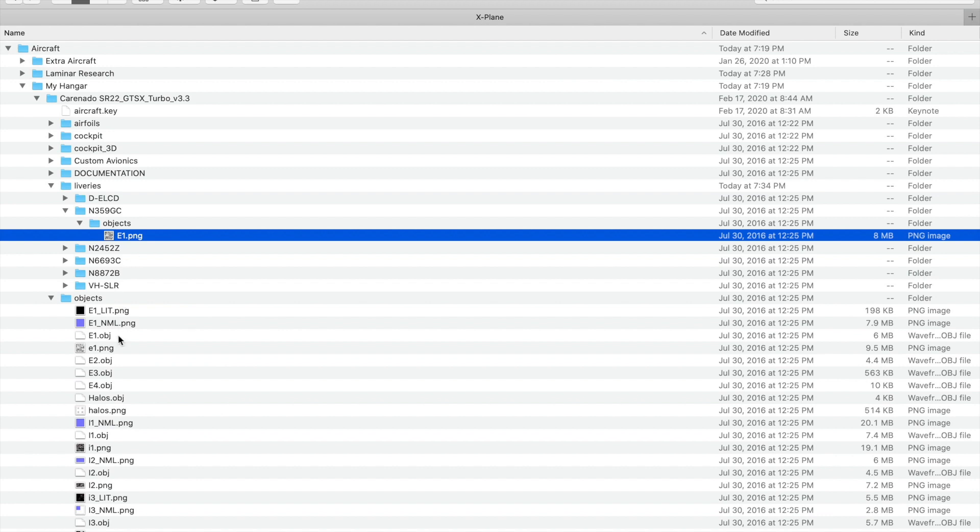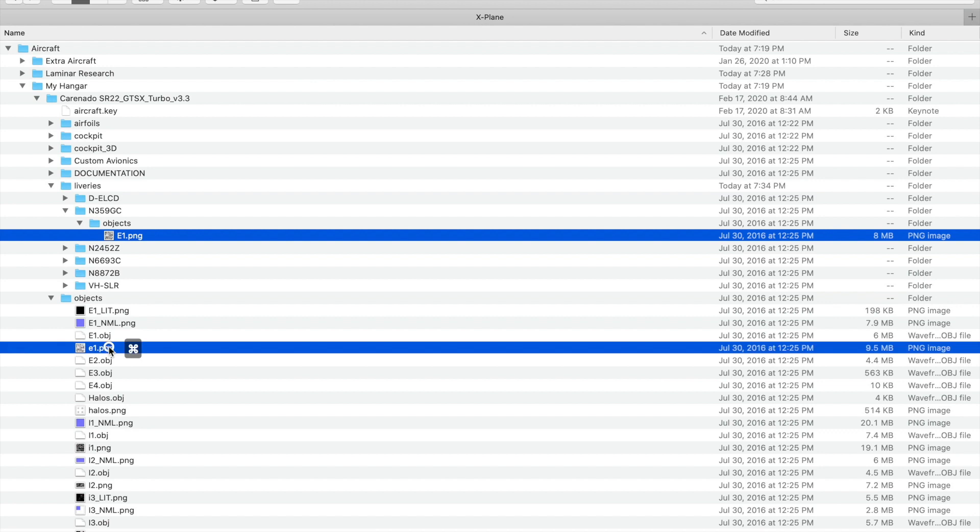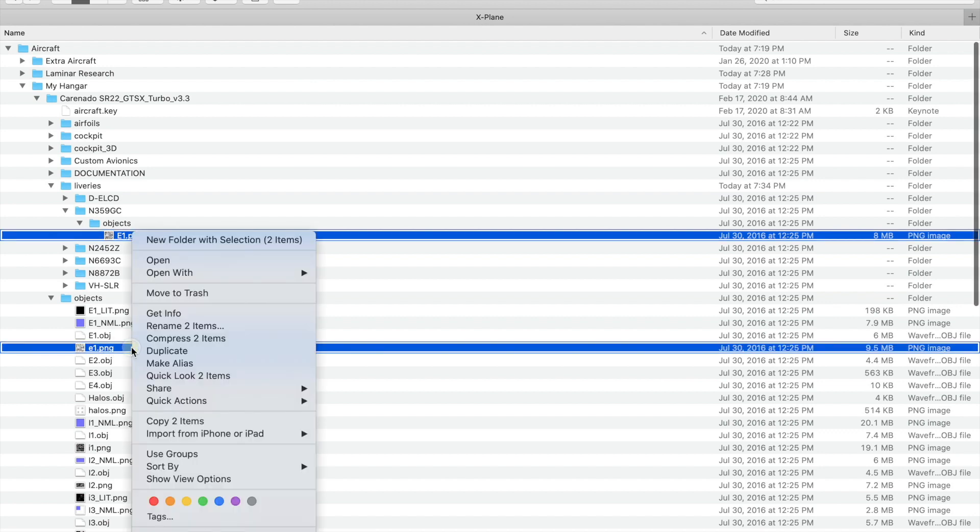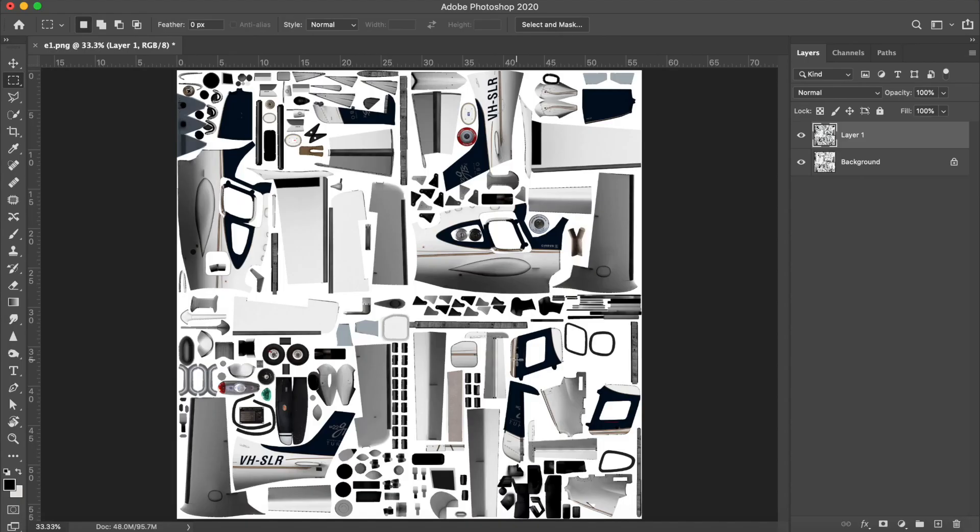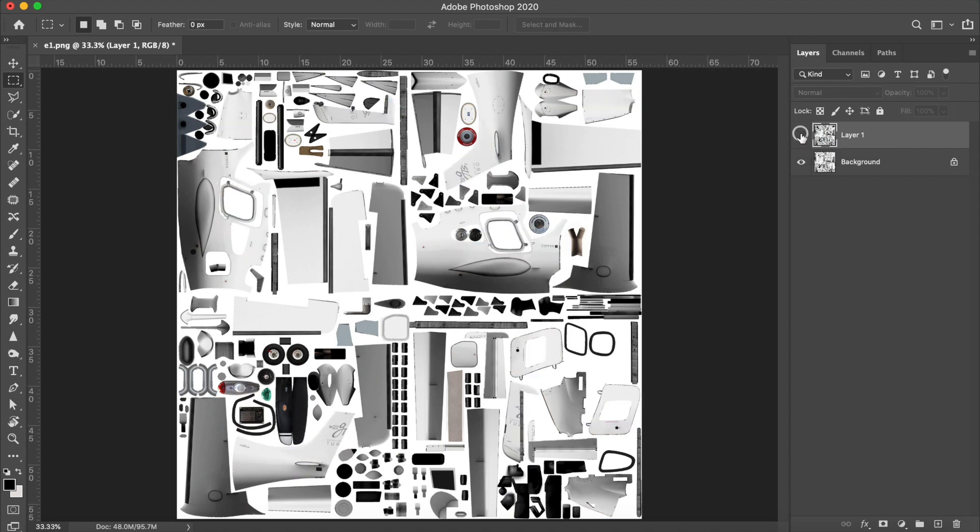I'll be using Photoshop for this because I need a program with layers, but any program which has layers will work. Once I have them in Photoshop, it's important to have the blank livery on the bottom layer and the painted livery on the top layer.